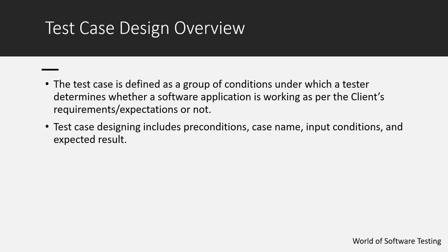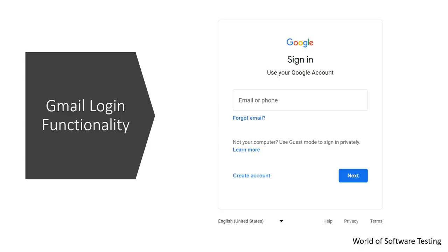Before going for test case execution, we need to first design the test cases based on the client requirements. To design any test cases, the test engineer has to find out all the possible scenarios based on the functionality to be tested. Once all the scenarios are found, then we can go for the test case design. For example, if you want to design test cases for the Gmail login functionality, we need inputs of username and password.